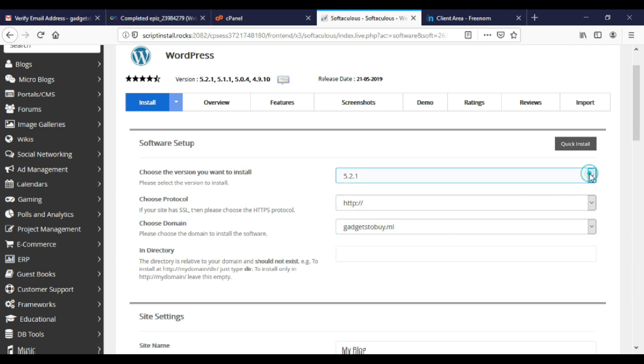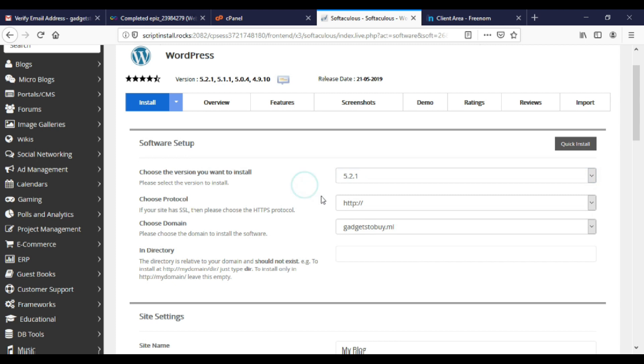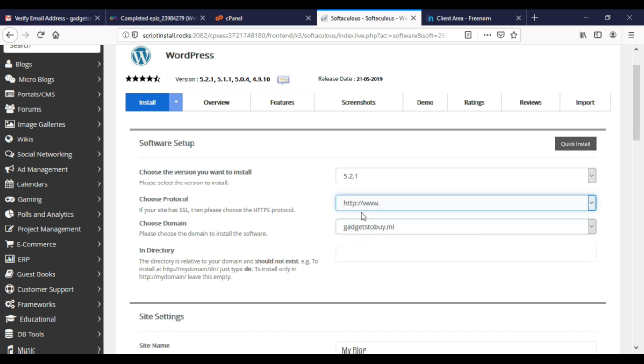Select the version of WordPress. I will select latest version. While selecting protocol, if you have SSL certificate, then select HTTPS, otherwise HTTP. I don't have. Make sure that directory is empty.